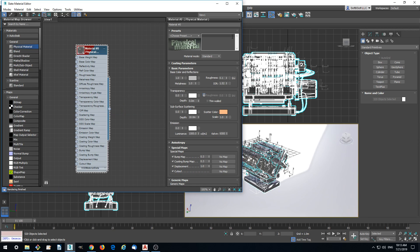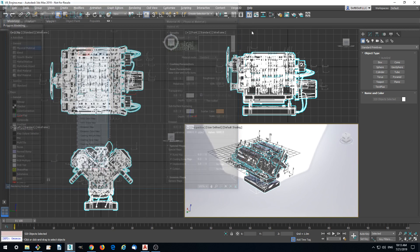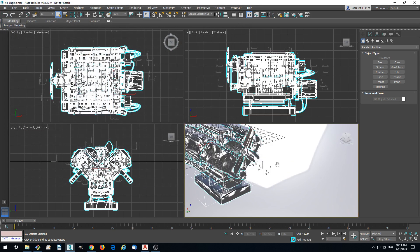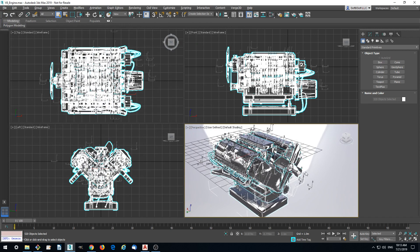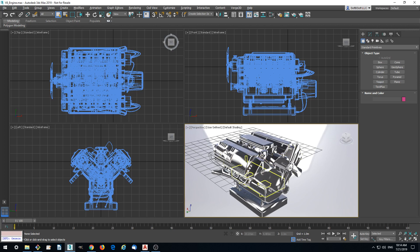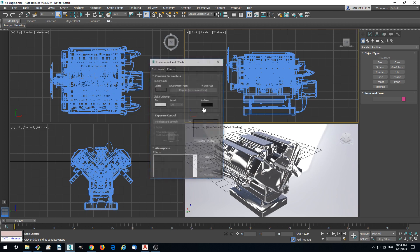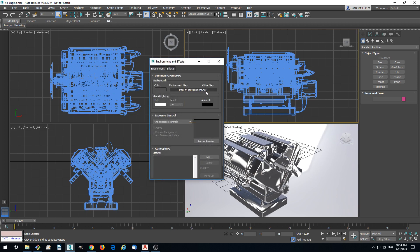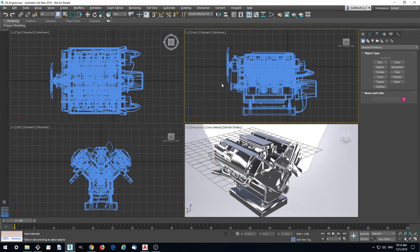Right now we got a nice metallic model in 3ds Max viewport. There is no need to add an environment because we already got environment in the default scene. But if you want, if you are creating a file from scratch, you can add the environment as shown on this panel.